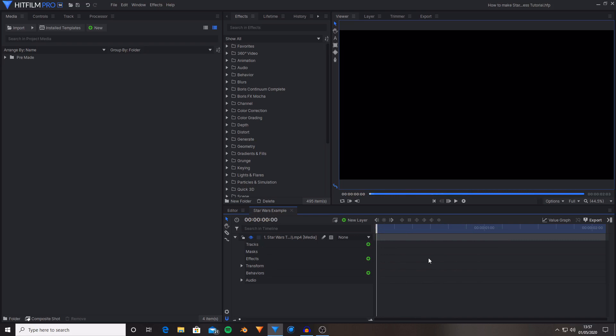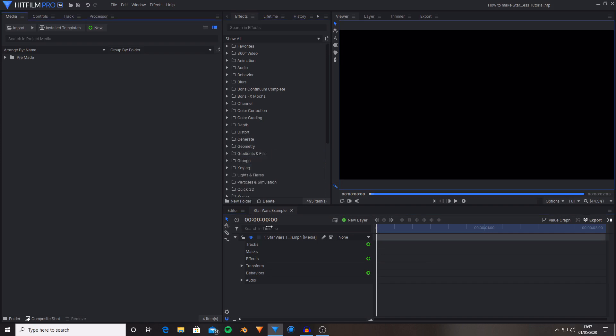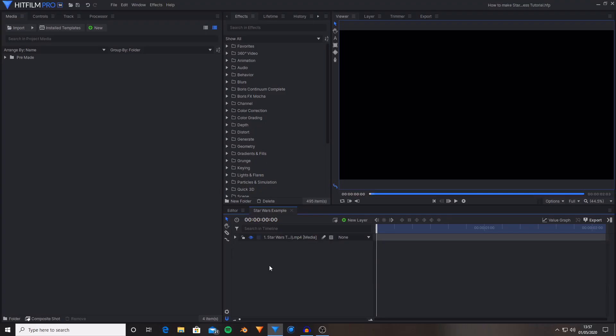I am using HitFilm Pro however this can be done inside of HitFilm Express with the geometry add-on pack, the one that comes with bend, bevel, extrude and rotate for text geometries. So this is what we'll be creating today. Let's get on with this tutorial.